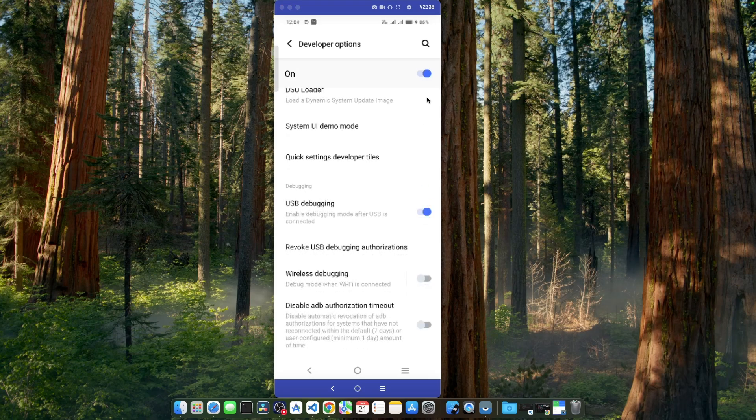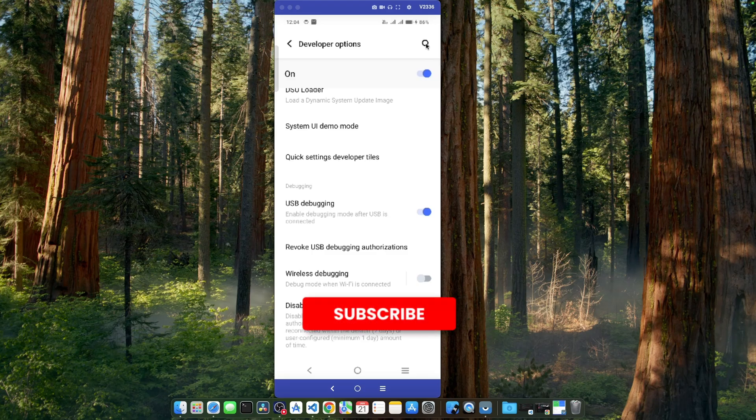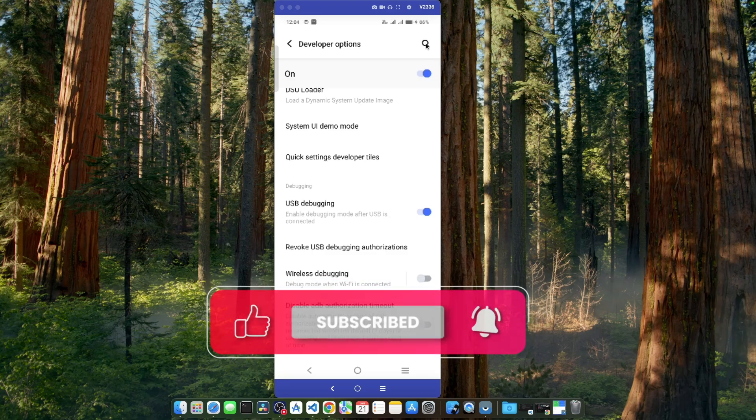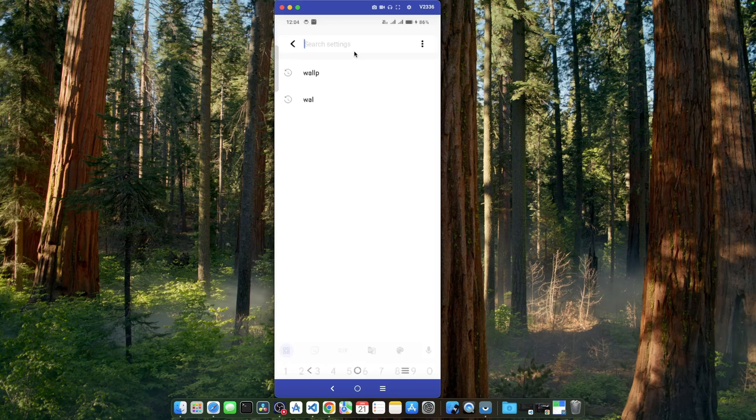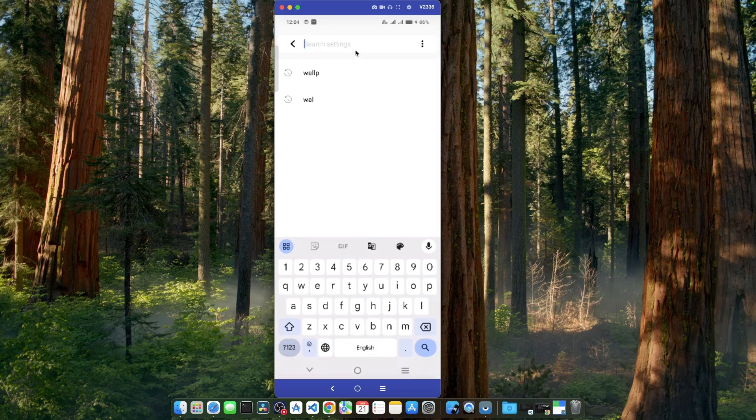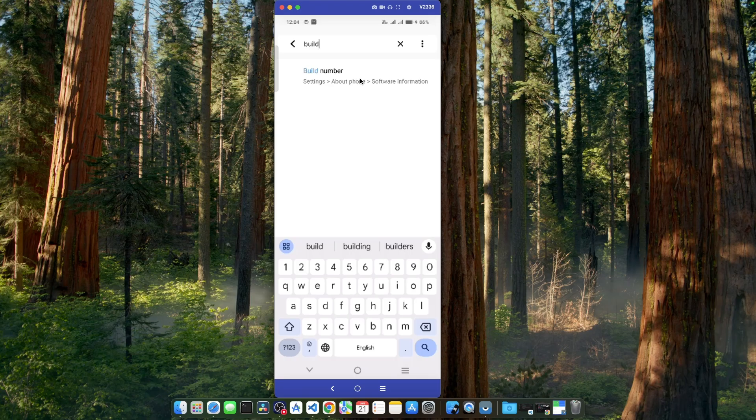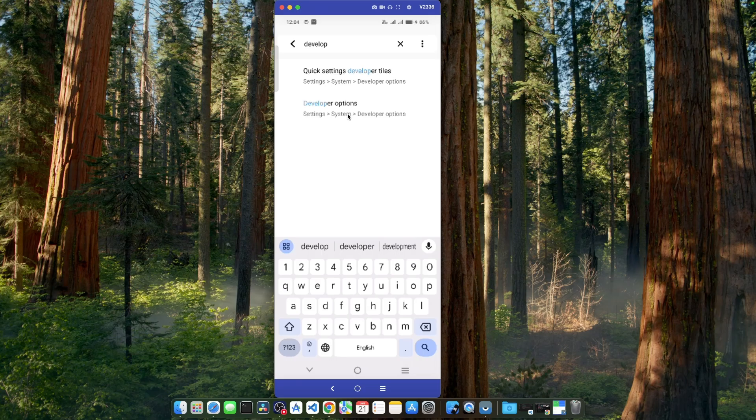You can also use this search feature available at the top to find the build number for the developer option section. Just click on this search icon and if you type build, you can see we are getting detailed information about where we can find the build number option. And if I search for developer, it's also giving an option for developer option where we can find that. So, it's also helpful.